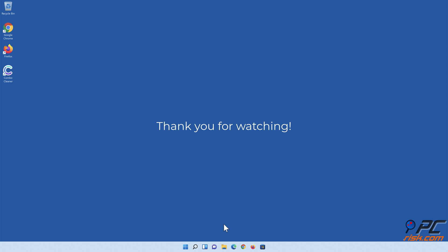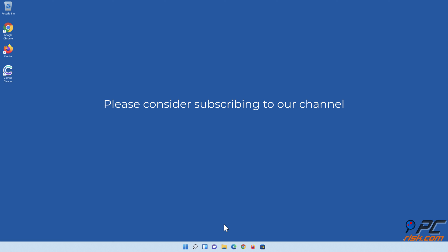Thank you for watching. If you found this video helpful, please consider subscribing to our channel.